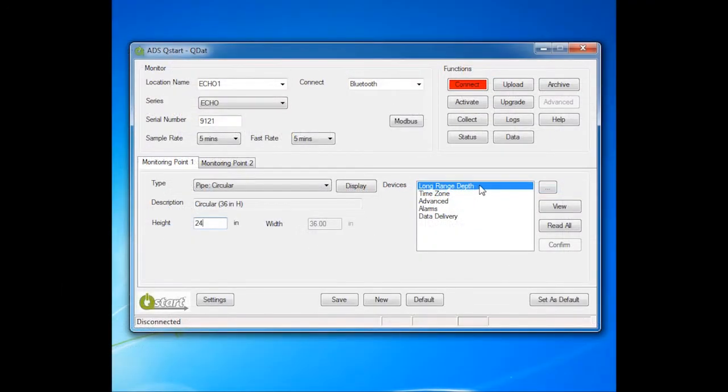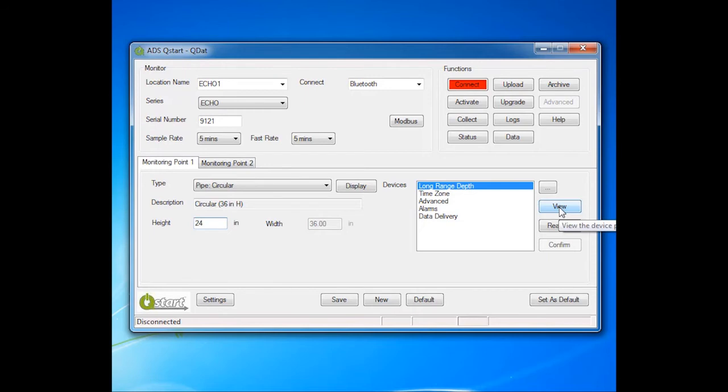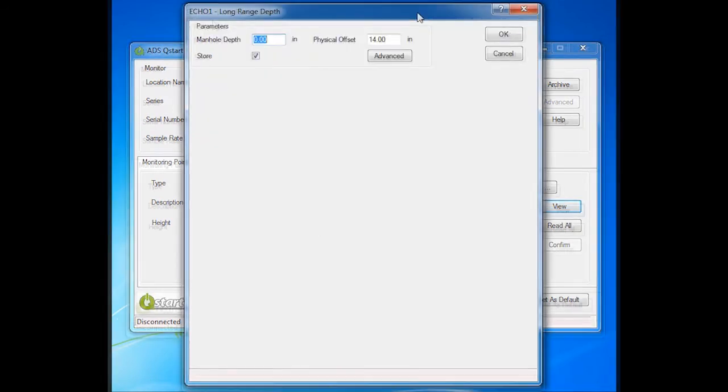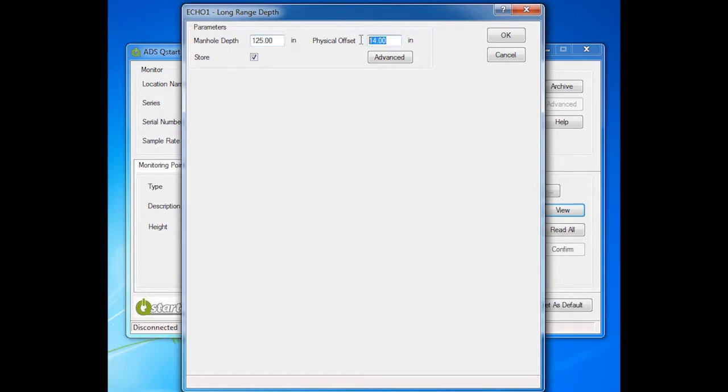Now configure the Echo devices. Select Long Range Depth and View to open the Long Range Depth device screen. Notice that the location name and device name are displayed at the top of the dialog box. Enter the measured manhole depth and physical offset. Click OK.